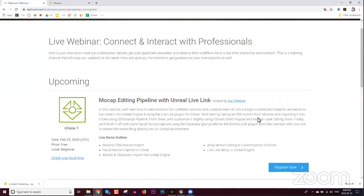The overall message of today's webinar is combining motions from different sources. We're going to do some facial mocap using Motion Live, take some motions from Mixamo, blend those in iClone, and edit, refine, and combine them all together with other iClone motion tools. Today's webinar is mostly about animation for both body and face.